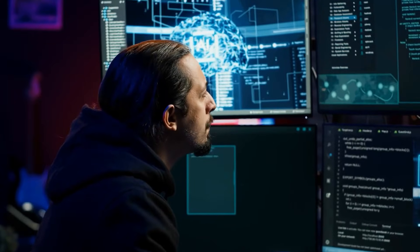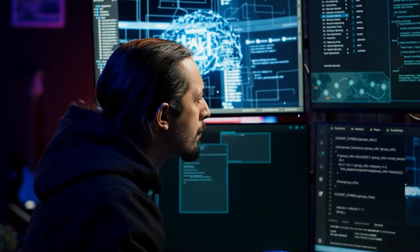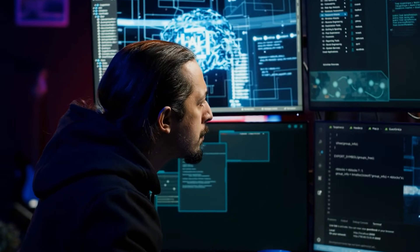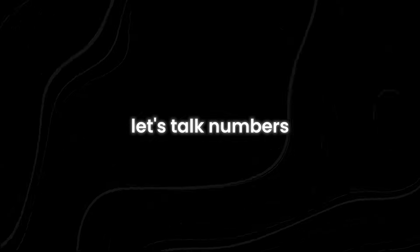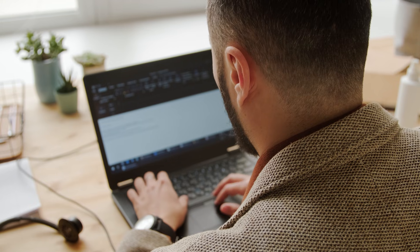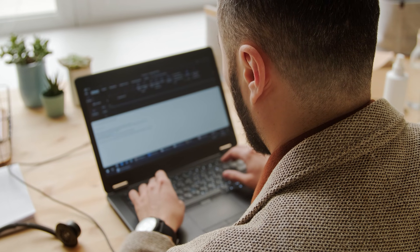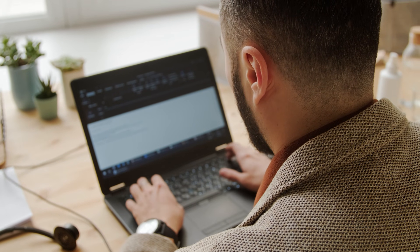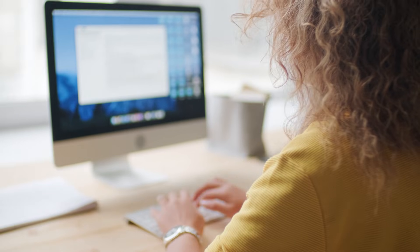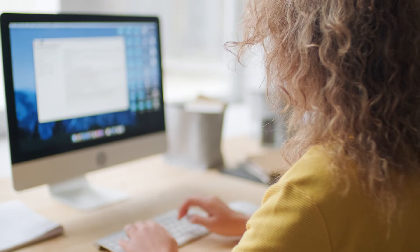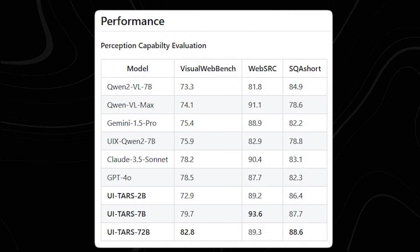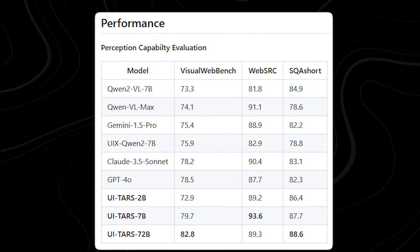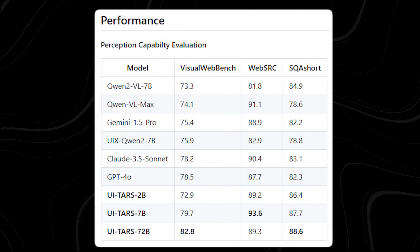When it comes to performance, UI TARS doesn't just hold its own, it sets the bar. Let's talk numbers. On the Visual Web Bench, a benchmark that evaluates how well AI models recognize and interact with web elements, UI TARS scored an impressive 82.8%.